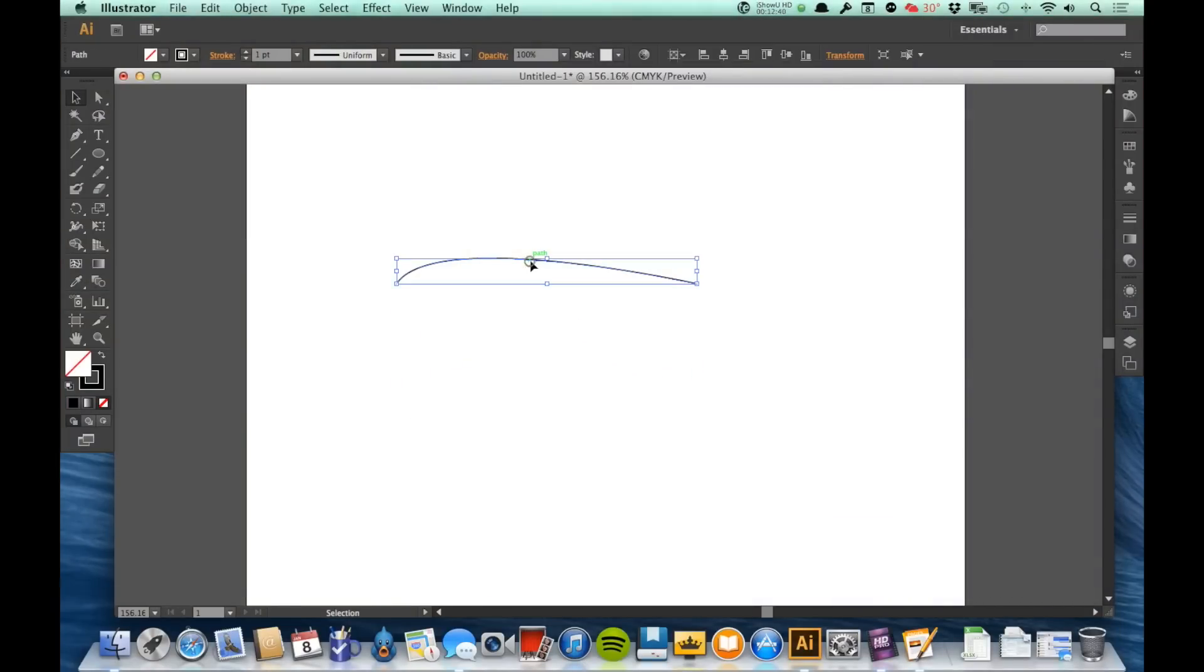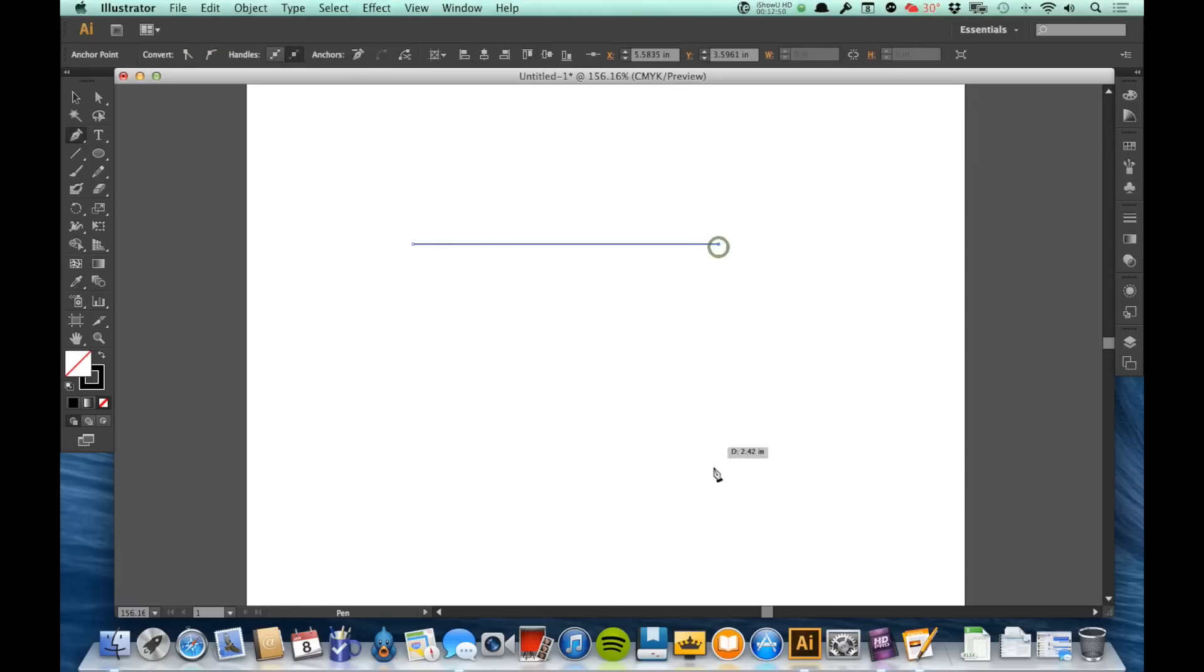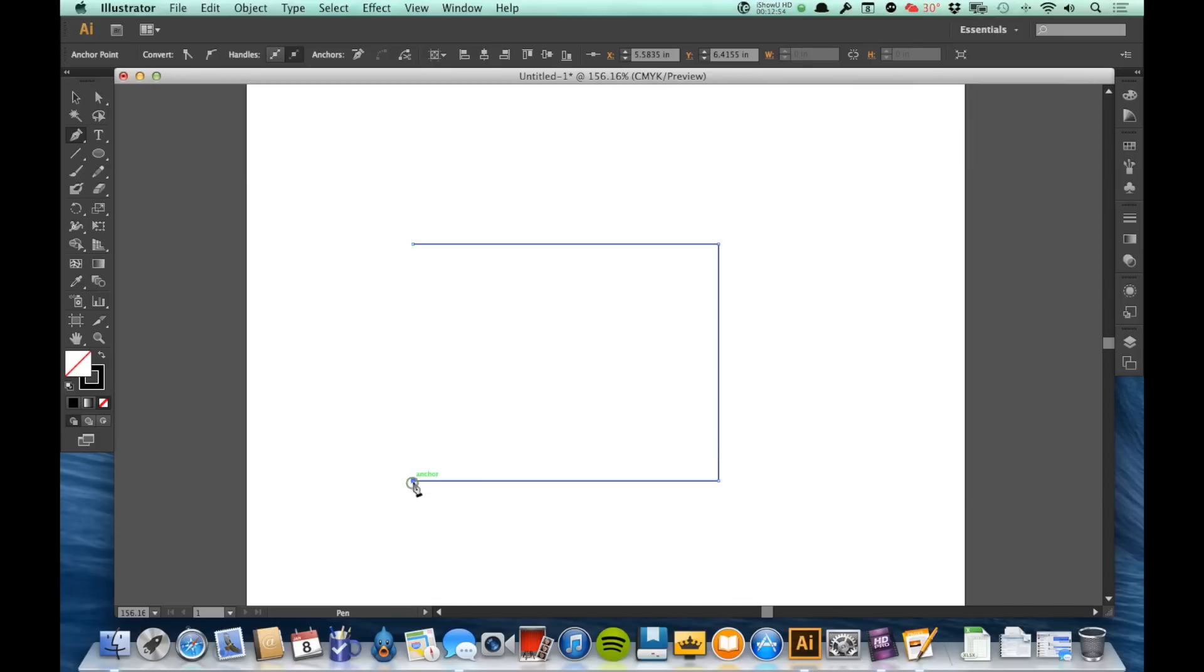So that leads us to a couple of the other tools, the Convert Anchor Point tool and the Direct Select tool. Let's talk first about the Convert Anchor Point tool. I'm going to come here and I'm going to make four points and I'm just going to make a rectangle. So I did this just using the Pen tool, clicking and no dragging.